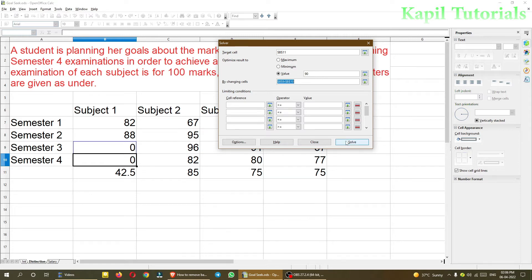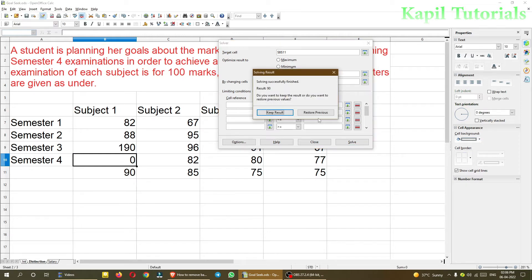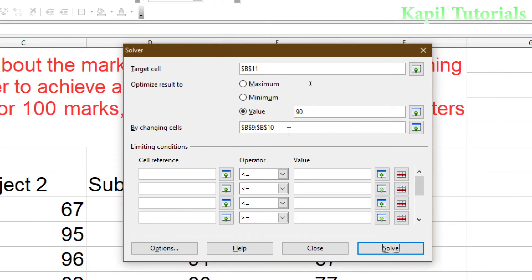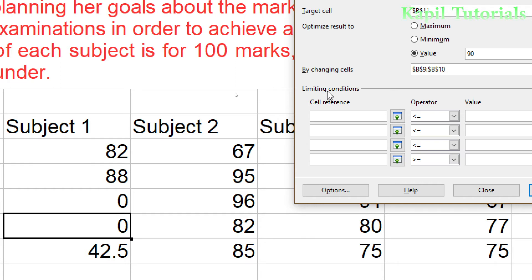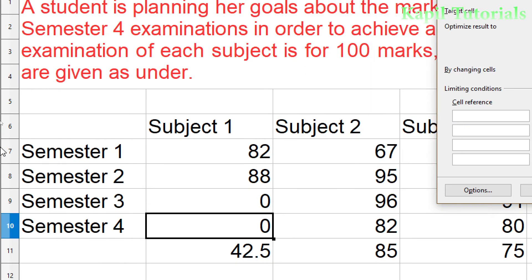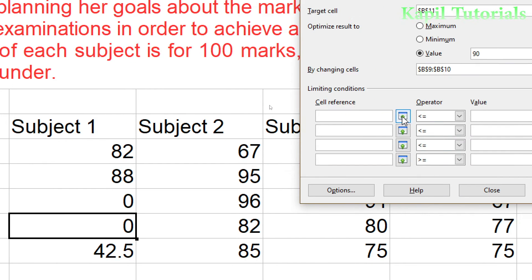When I click Solve without constraints, the result shows Semester 3 as 190 and Semester 4 as 0 — which is not practically possible since marks can't exceed 100. So I click Restore Previous and add some limiting conditions. In the cell reference for constraints, I need to set how many marks I can realistically get — selecting Semester 3.